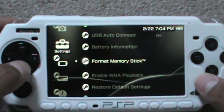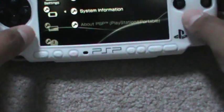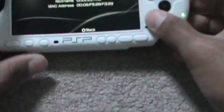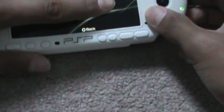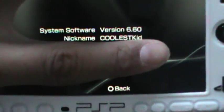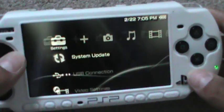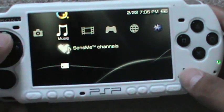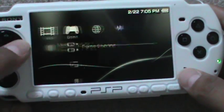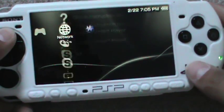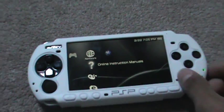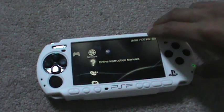System settings, system information. As you can see, version 6.60. As you can see, it's pretty normal. It is normal, it's a normal PSP.